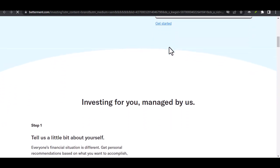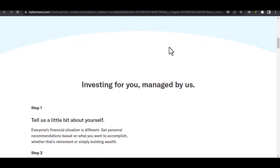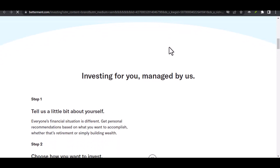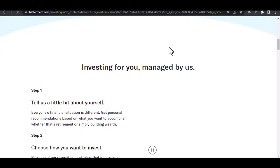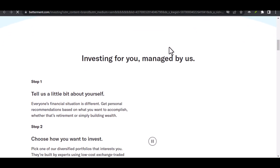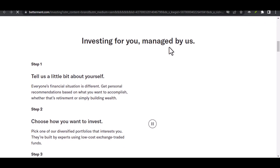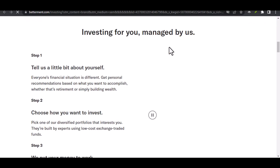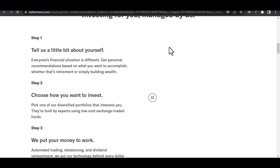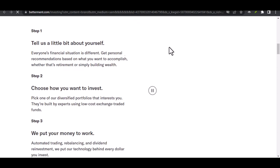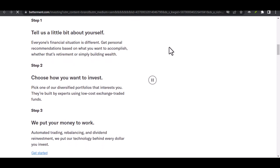Why might you even consider pulling money out of Betterment in the first place? There are several reasons. Perhaps you have a dream vacation on the horizon, or an unexpected car repair bill that needs immediate attention. Maybe you're putting a down payment on a house or need to help out a loved one. Whatever the reason, understanding your options for accessing your funds is crucial.